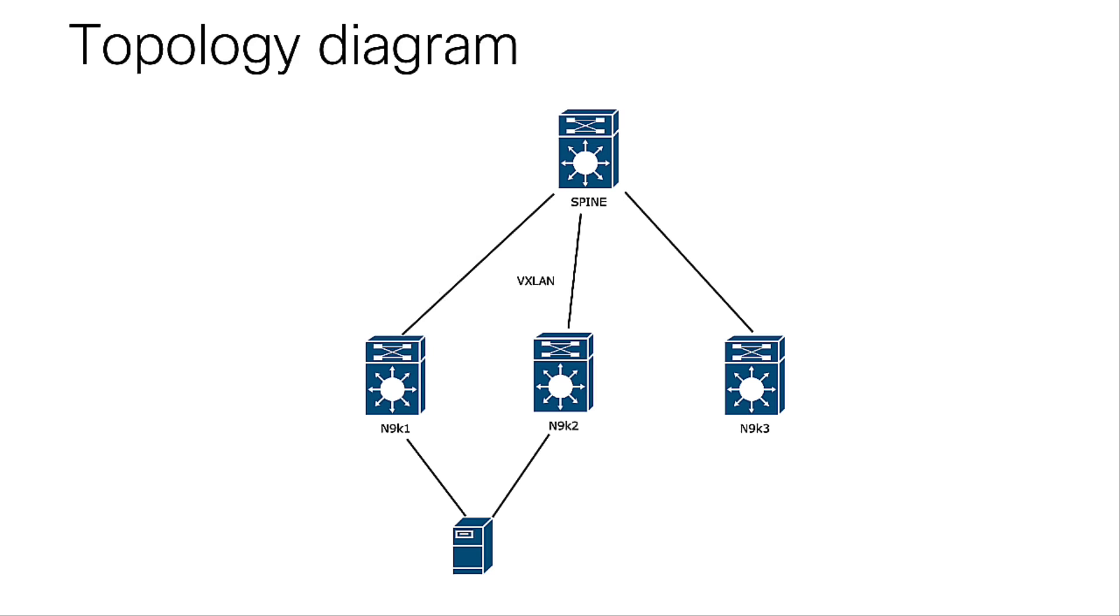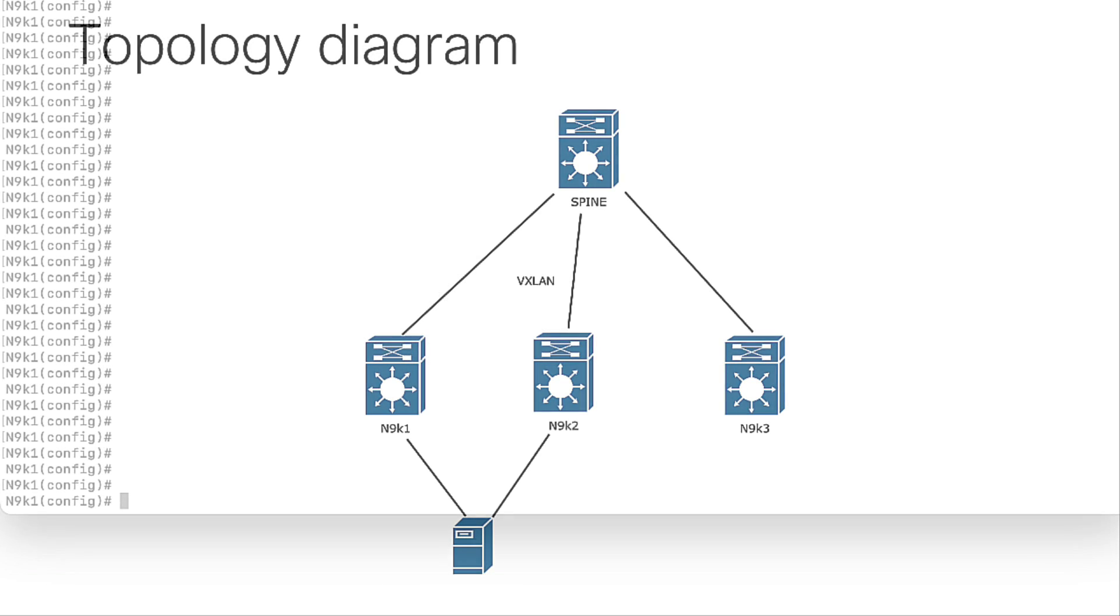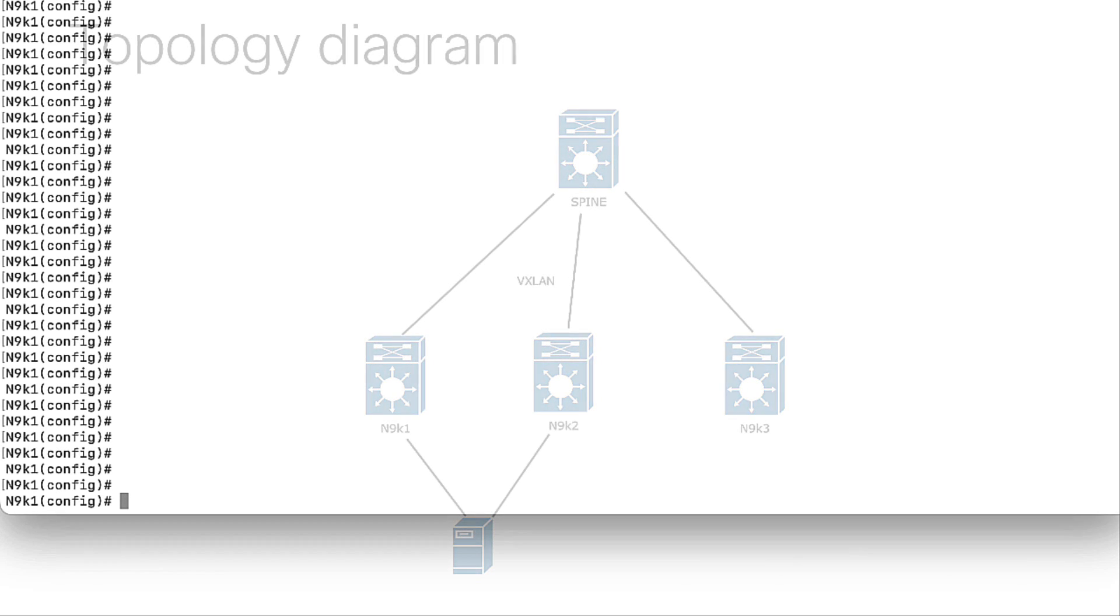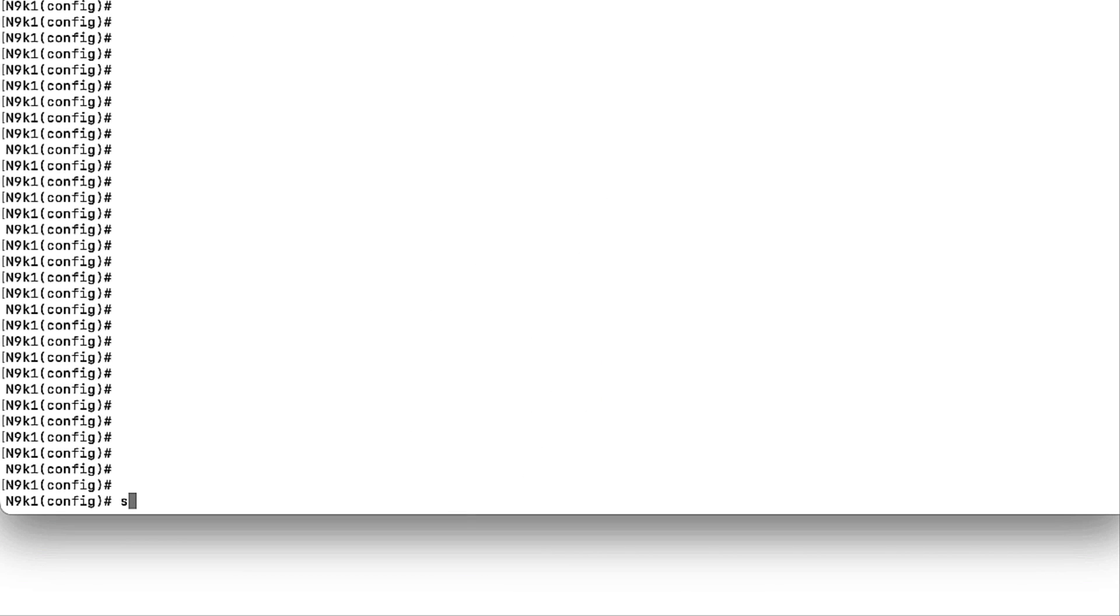VPC Fabric Peering is only supported on EX, FX and GX Nexus devices. This feature requires TCAM resources on the region Ingress Flow Redirect with a minimum value of 512. Use the following command to check TCAM resources.